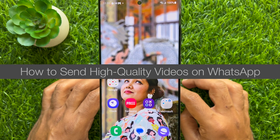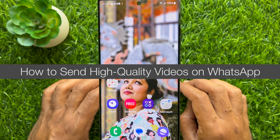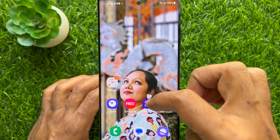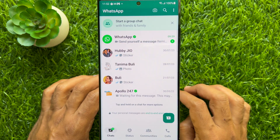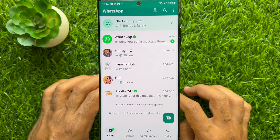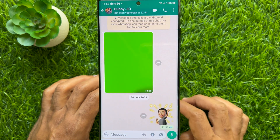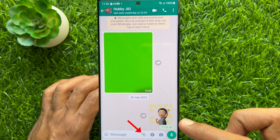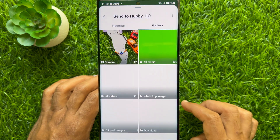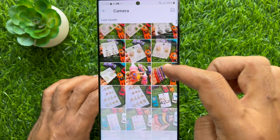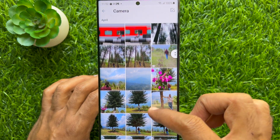Hello everyone, today I would like to show you how to send high quality videos on WhatsApp. First, open WhatsApp on your smartphone. From chats, open any conversation to send videos. Now tap the attach icon, then tap gallery, scroll and find the video you would like to send.